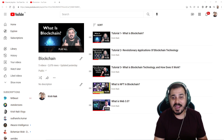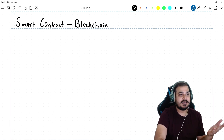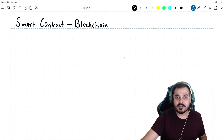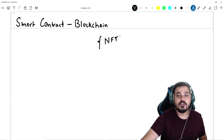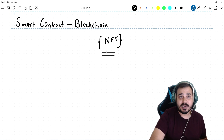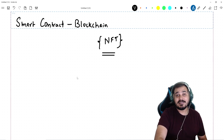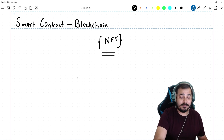So let's go ahead and discuss in this video what is a smart contract. Recently I uploaded videos about NFT — this also uses a kind of smart contract. We'll discuss what exactly a smart contract is, how it can do a lot of things, and how it can make our work easier.